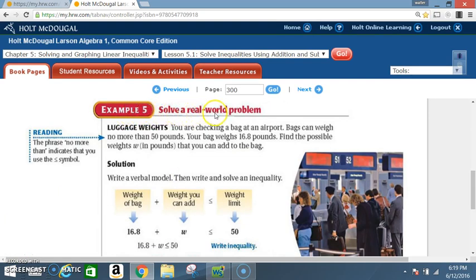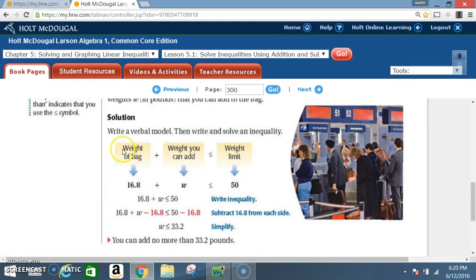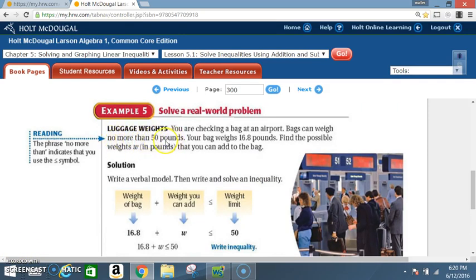Example 5: Solve a real-world problem — Luggage weights. You are checking a bag at the airport. Bags can weigh no more than 50 pounds. Your bag weighs 16.8 pounds. Find the possible weights W, in pounds, that you can add to the bag. Write a verbal model: weight of bag (16.8) plus weight you can add (W) is less than or equal to the weight limit (50). Note: 'no more than 50 pounds' means the maximum is 50 or less.